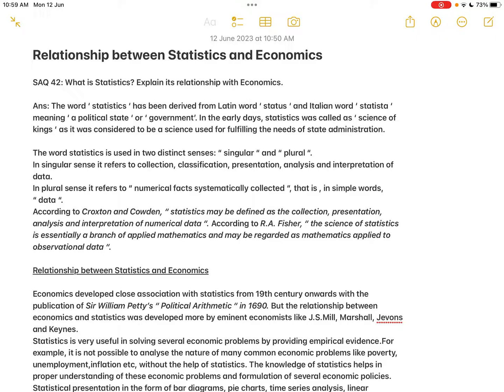Nowadays, as economies grew all over the world, the importance of statistics in day-to-day economic decision-making, business decision-making, and political decision-making has increased enormously. The word 'statistics' is used in two distinct senses — singular and plural. In singular sense, it refers to collection, classification, presentation, analysis, and interpretation of data. In plural sense, it refers to numerical facts systematically collected, that is, data.